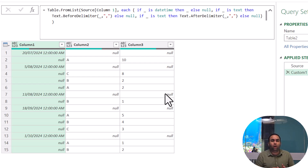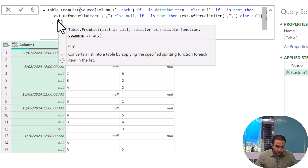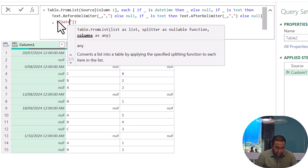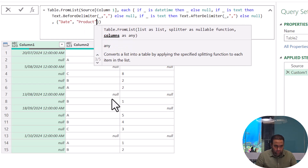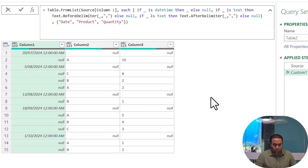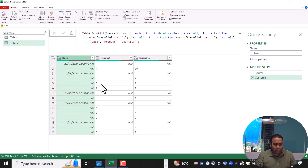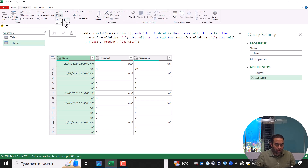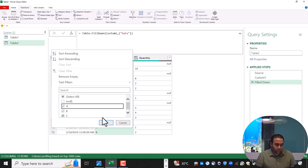The problem is almost solved, all in one step. We can also provide column names using the second argument of this function — the first is 'date', the second is 'product', and the third is 'quantity'. We just need to fill down the date column and then filter out null values. Go to the Transform tab, use Fill Down, and finally filter the null values and press OK.